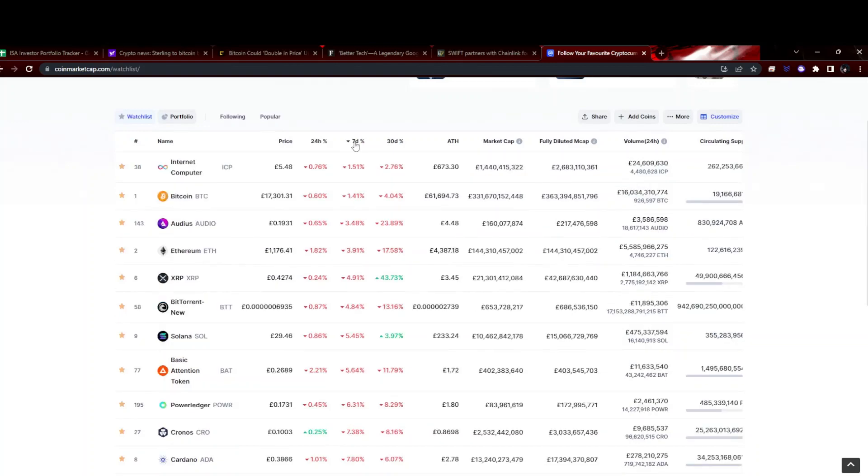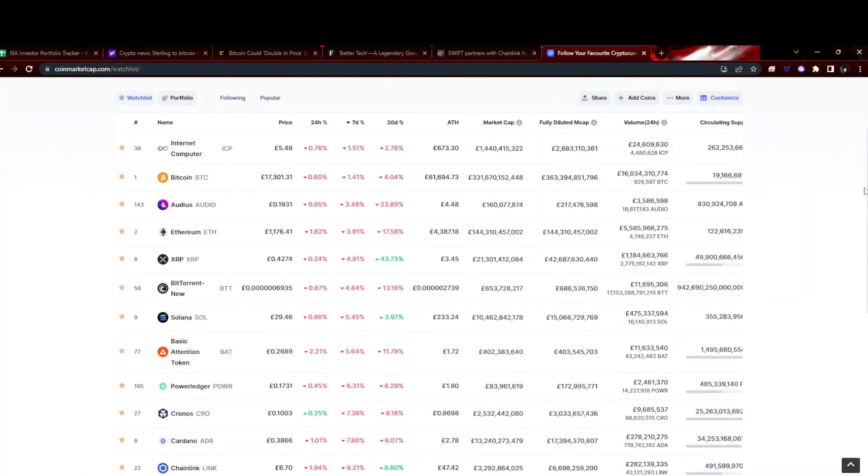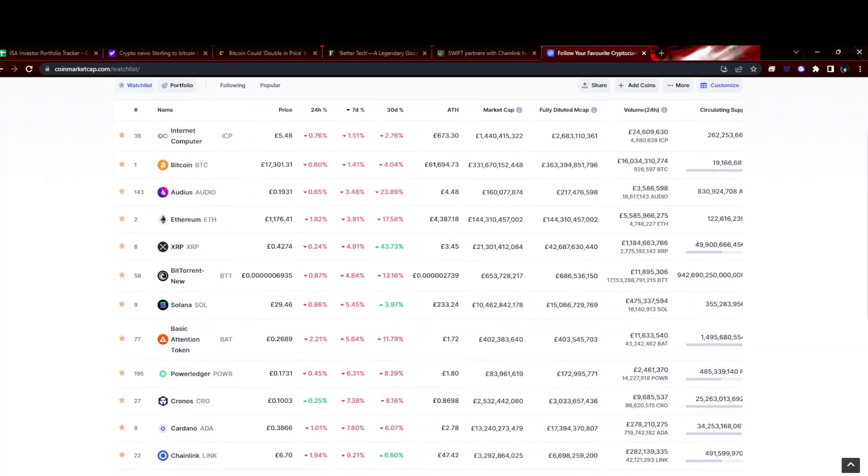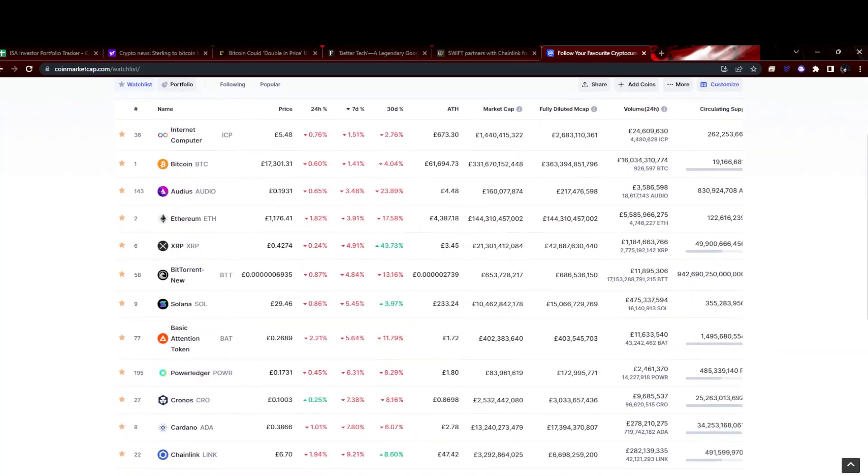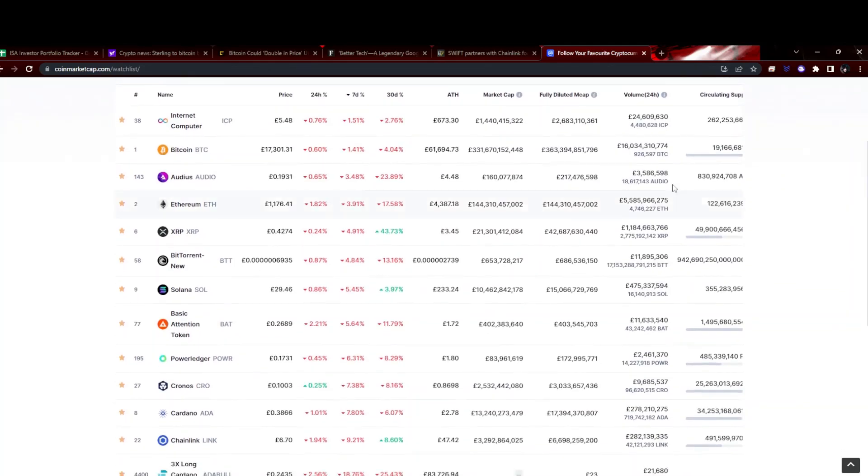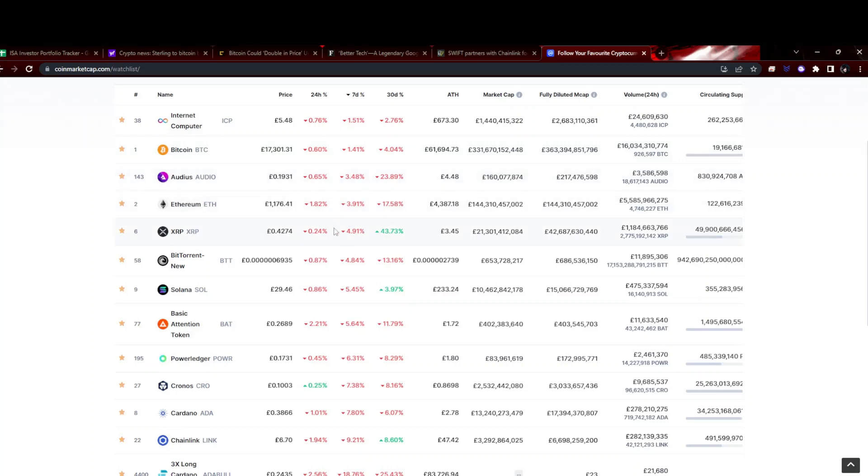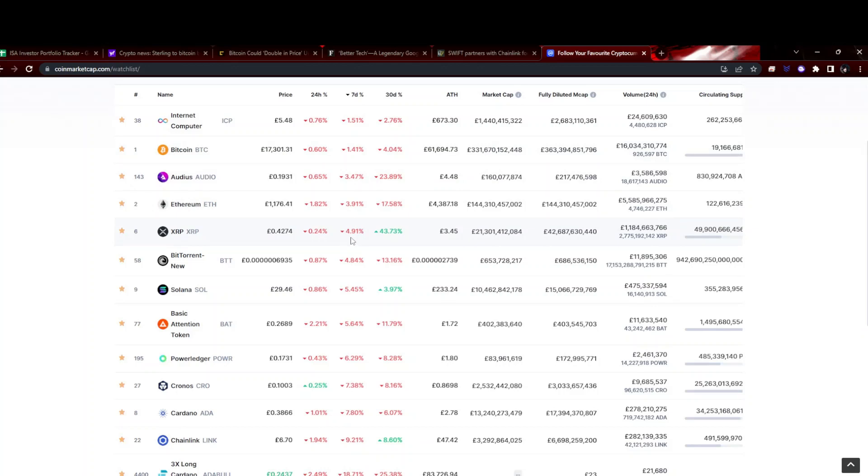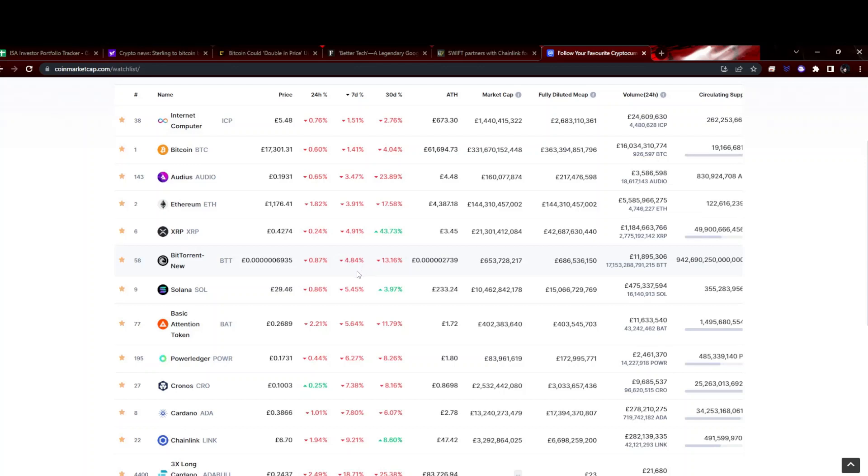Looking at the week's performance, Internet Computer has performed the best, only down 1.5%. Bitcoin down similar. Audius not doing too bad, 3.4%. Ethereum down 4%, and then you start to get larger moves. XRP down a little, although they've just had an order to release some of the SEC documents on what they said about Ethereum. That was quite bullish. As you see as well, they're up 43% on the week, so slight pullback isn't anything to worry about. BitTorrent is my little one that I've got about a tenner of. Solana down 5%.